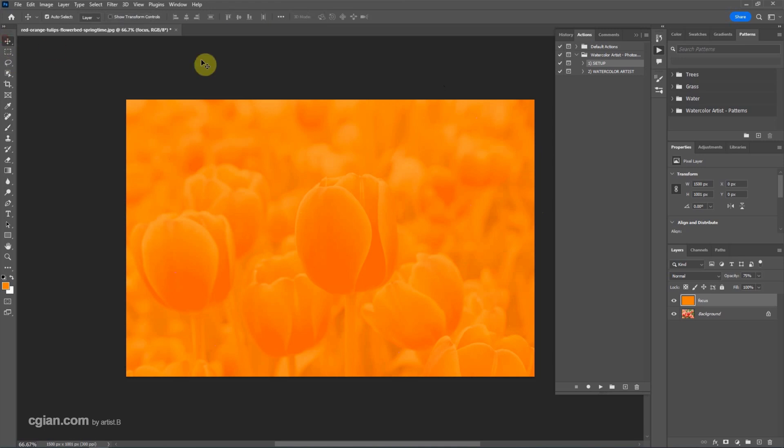And then go to the next step, watercolor artist and play it. Wait a moment.